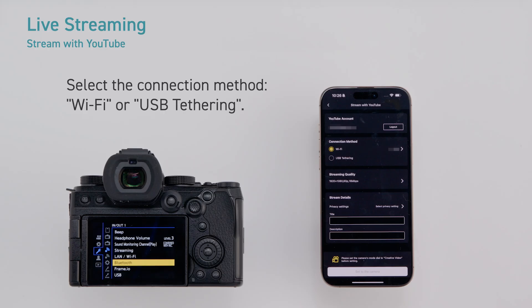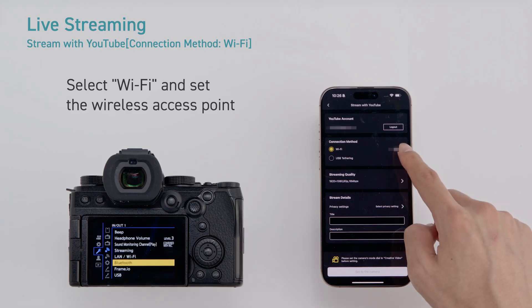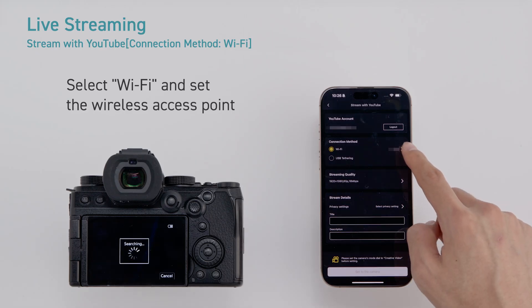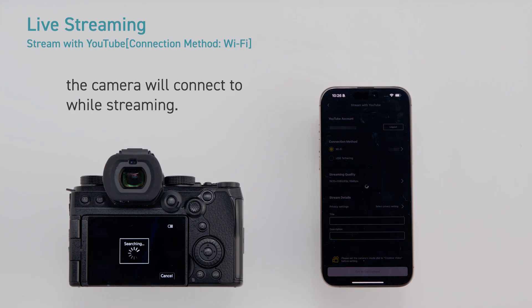Select the connection method: Wi-Fi or USB tethering. Connection method Wi-Fi. Select Wi-Fi and set the wireless access point the camera will connect to while streaming.